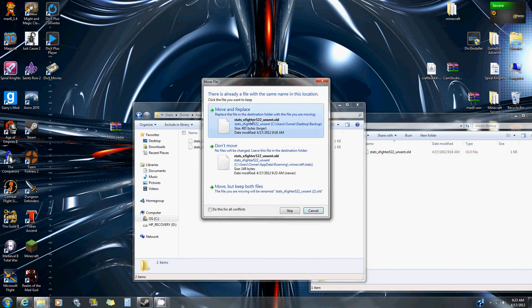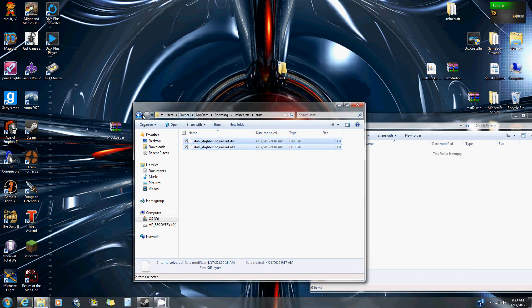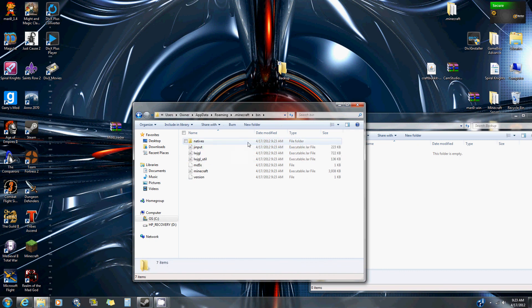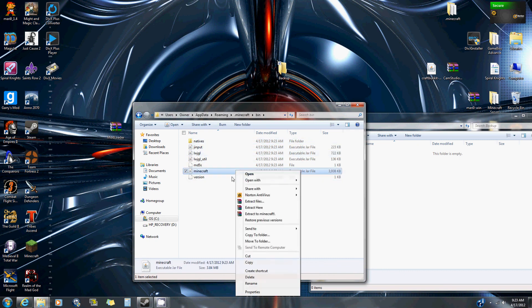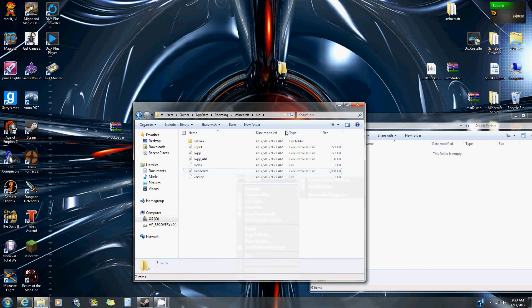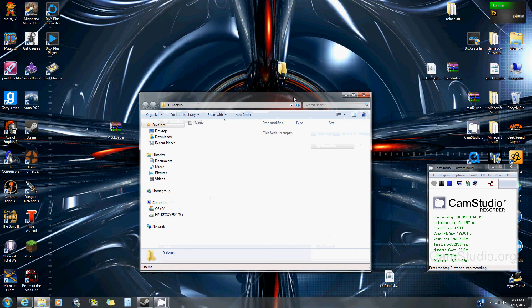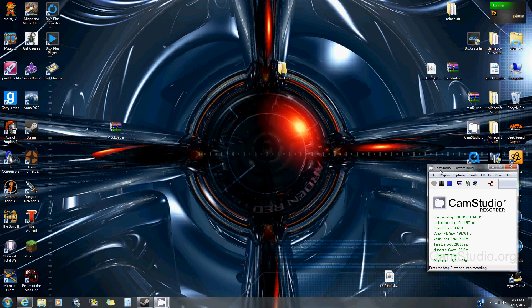Then if you want to install a mod, just make sure this time you install everything correctly. And that's how you fix your Minecraft if it crashes.